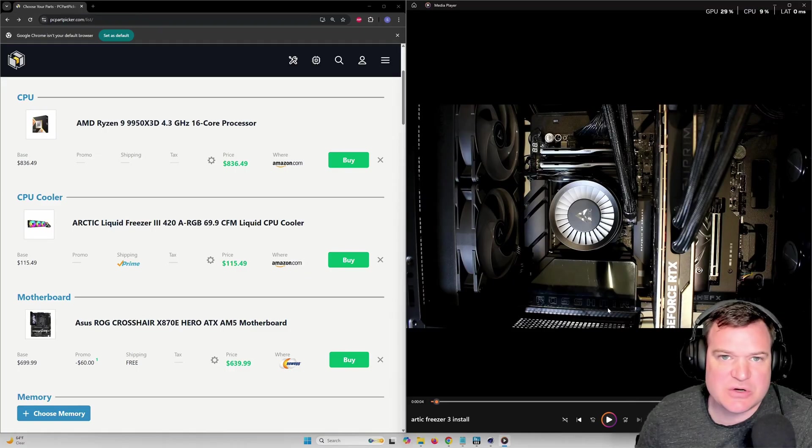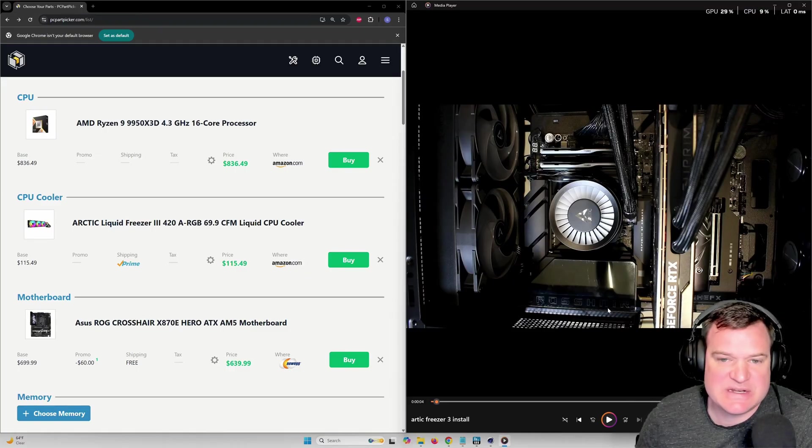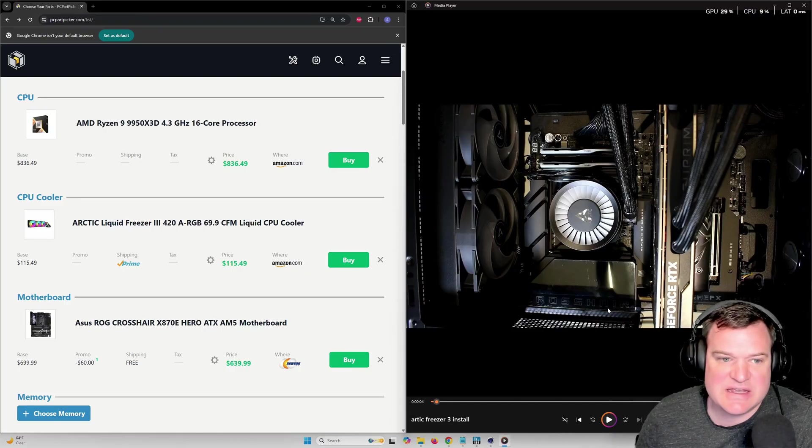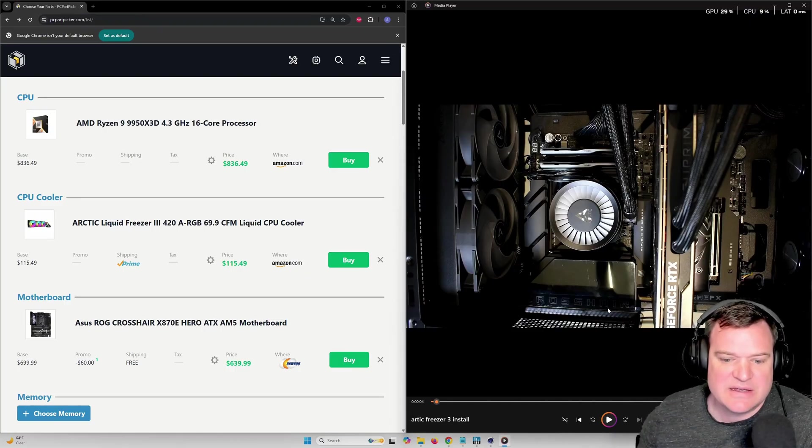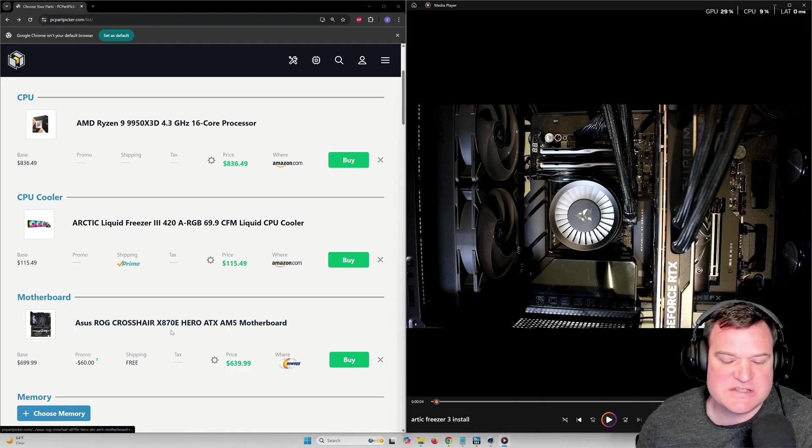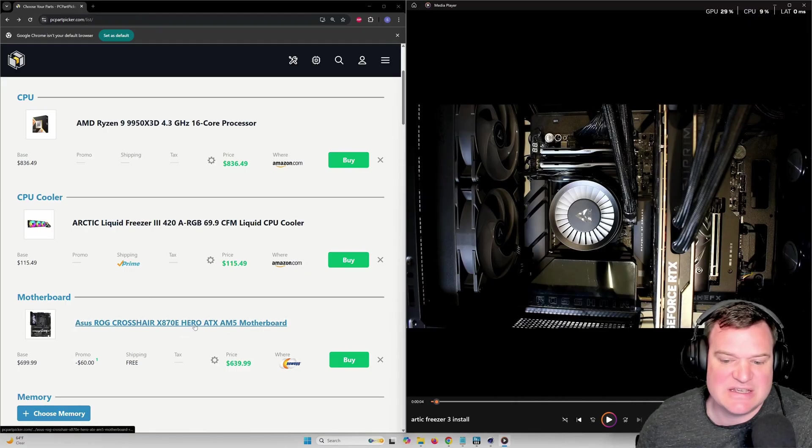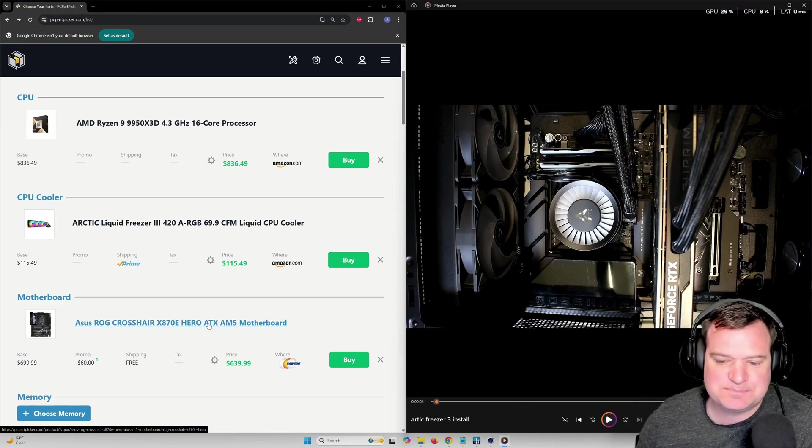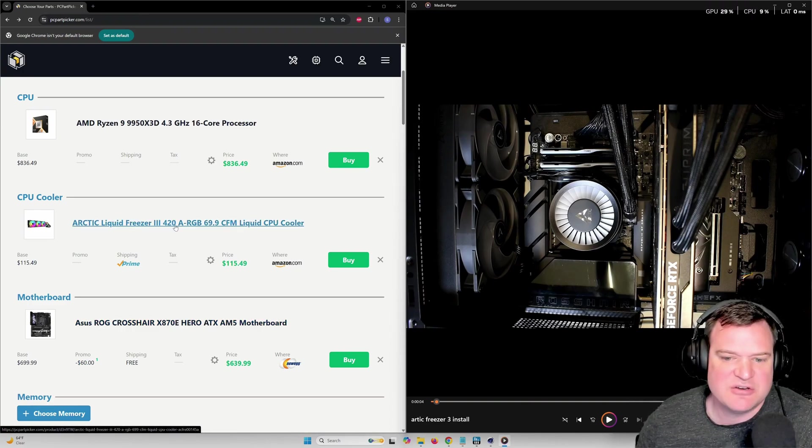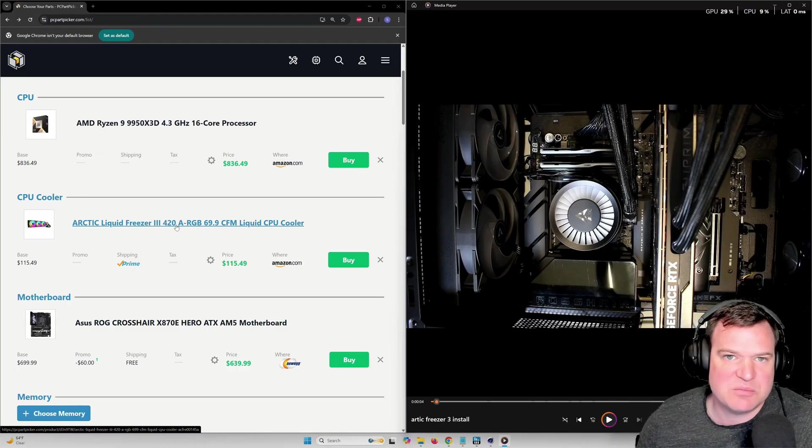I had the 9800X3D and I got it on release day in a combo pack from Newegg. I had to buy it with the Asus ROG Crosshair X870E Hero ATX board, and then I paired it with the Arctic Freezer 3 420mm.